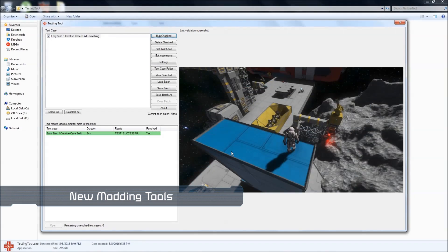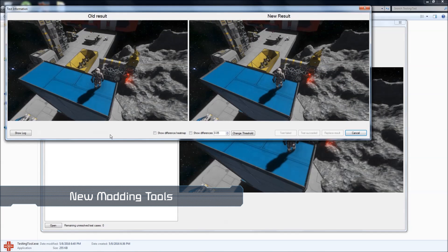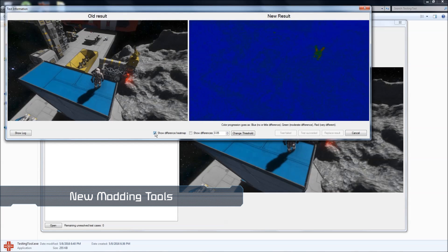If you would like to see the full documentation for either one of these tools, please see the links in the description box below.